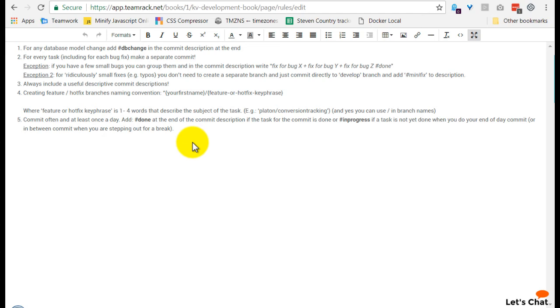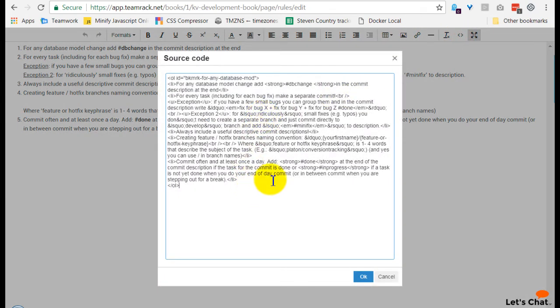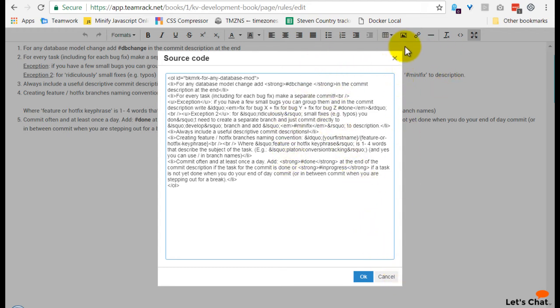So that's your writing mode right there. So you can add tables, images, links, of course, and even just the source code as well, if that's your thing, if you want to add and edit some specific things, or maybe even add a video.